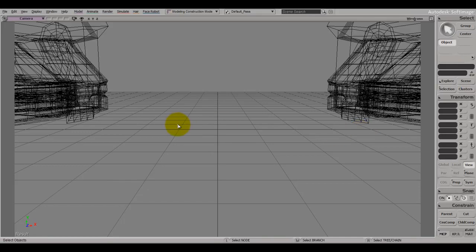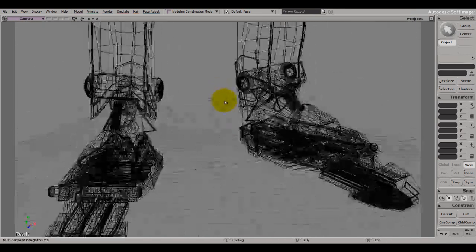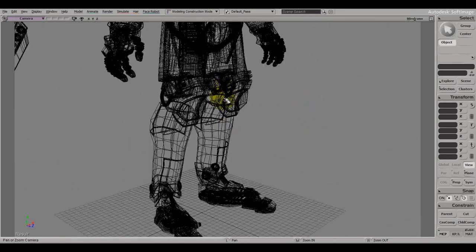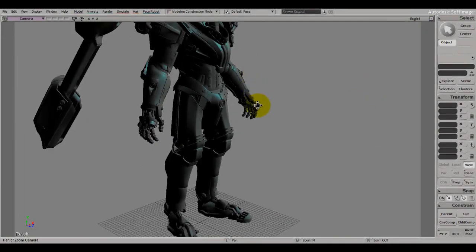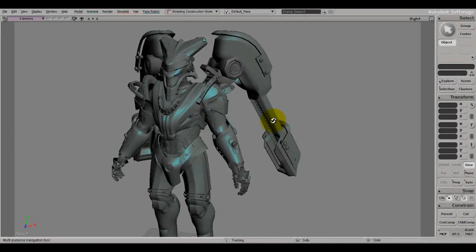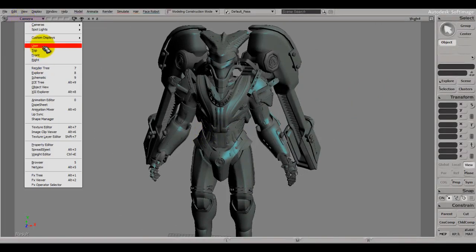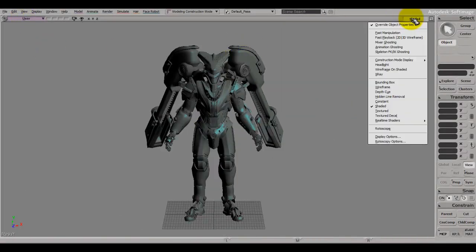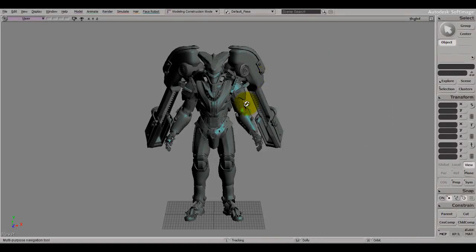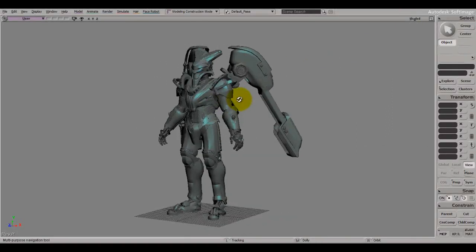Hey, how's everybody doing today? I'm going to be talking about keyboard shortcuts and how important they are to make your workflow and your life easier with modeling. I thought I might bring in one of my models since it would be boring to look at the cube all the time. Let's switch to user and shaded.